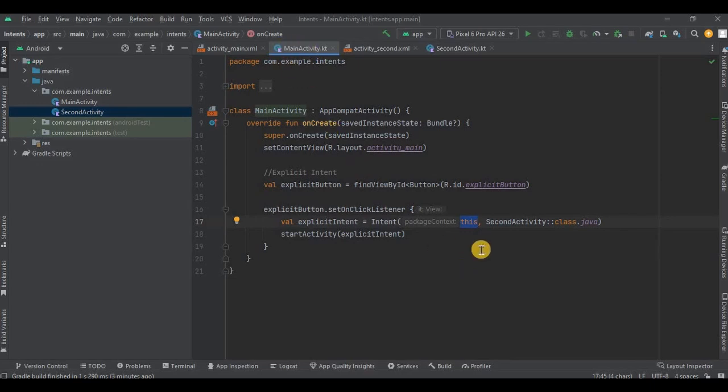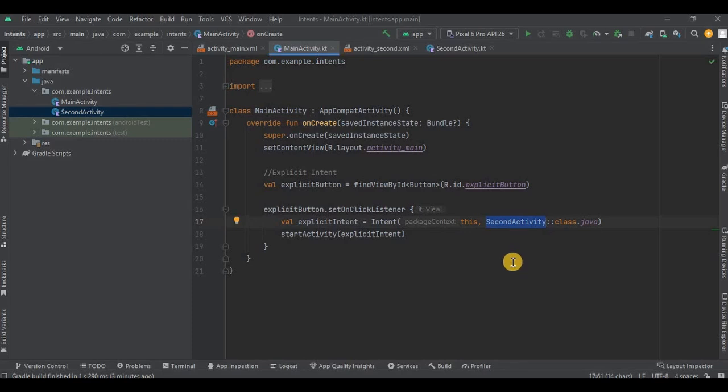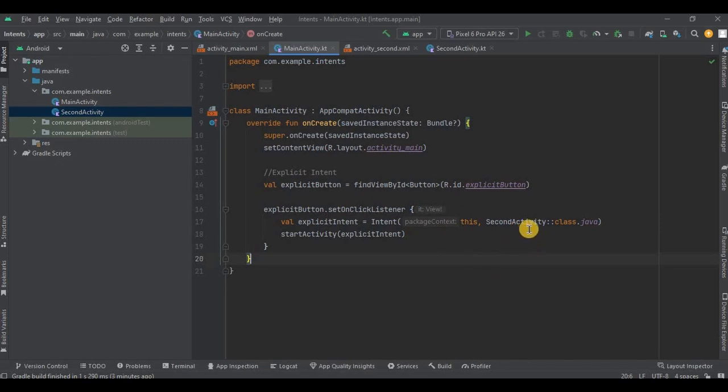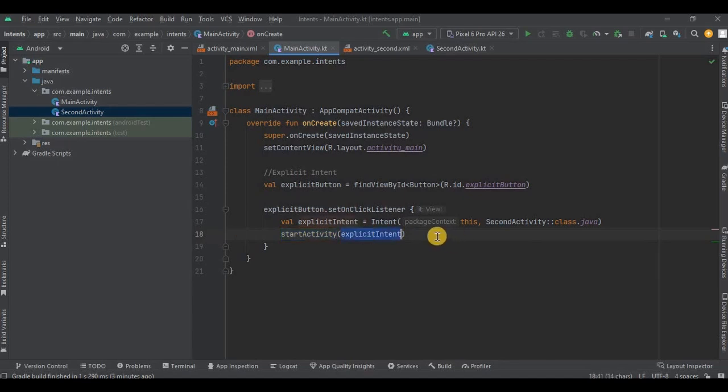Then next we have our second activity, which means in which activity you want to go. So basically I want to go from this activity to second activity. Perfect. Then use startActivity method and call explicitIntent. That's it. Let's run the app and see.